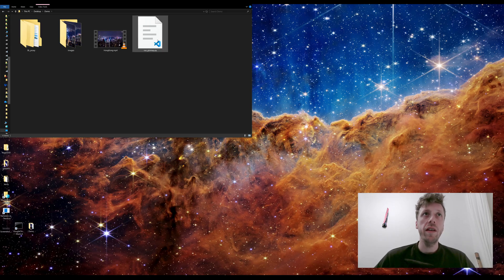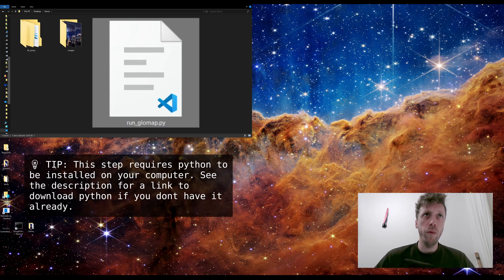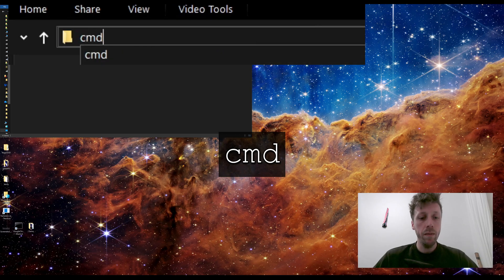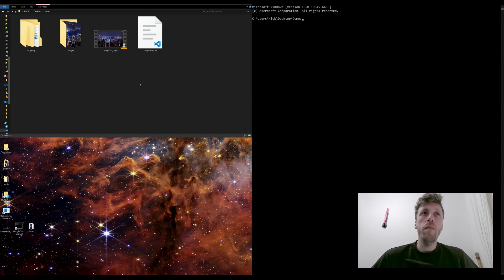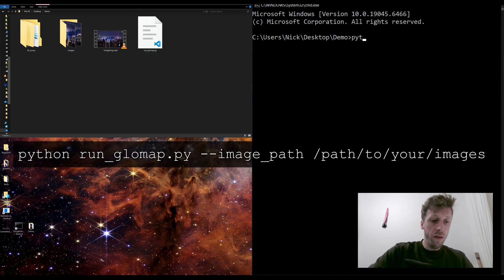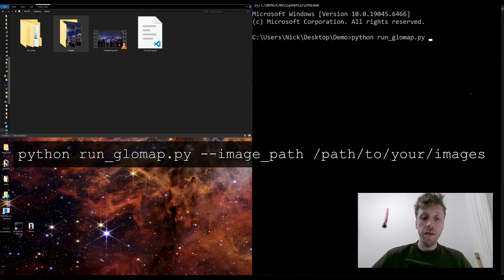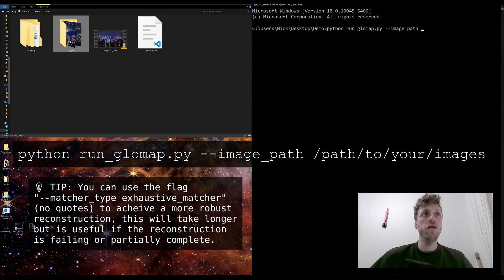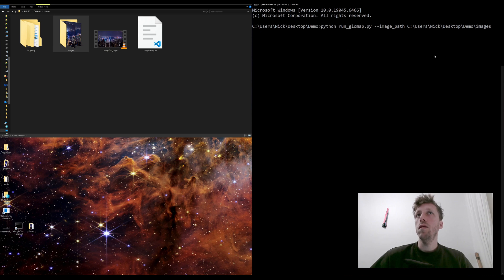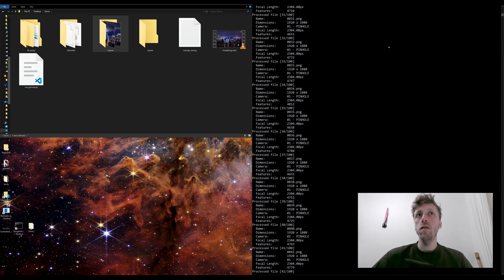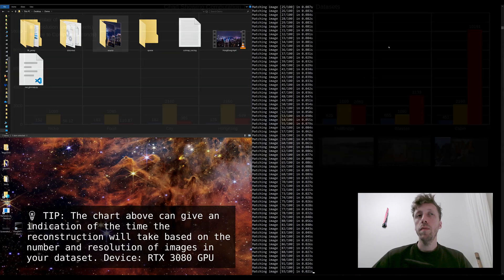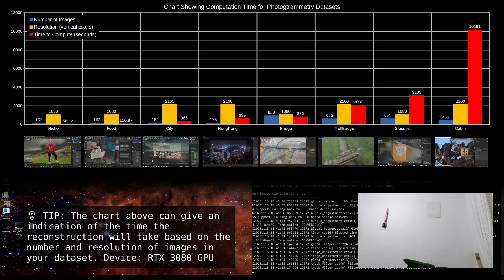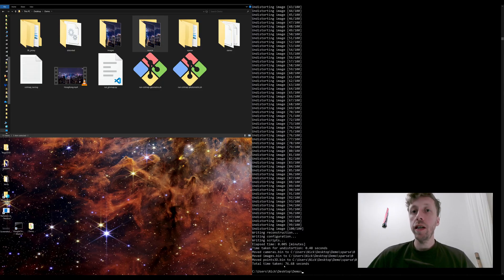I'll put a link in the description, but the next thing you need is to download a Python file called runglowmap.py, which we'll use to calculate our photogrammetry. I'm going to go to the file browser header, type 'cmd' to open a console window, and run the command: python runglowmap.py --image_path, then drag the images folder into the command line to specify the path. Press Enter, and it will start using Colmap and Glowmap to process those images into a photogrammetry model. Processing time depends on image count and resolution — for me it took 76.68 seconds.